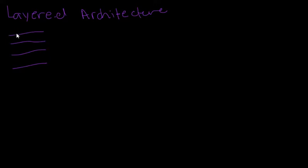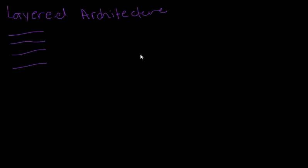So this first layer can directly impact this layer, but it may not be able to impact this third layer all the way down here. Personally, I've seen this architecture used a lot for web applications and mobile applications too.